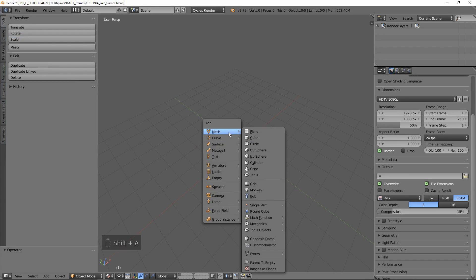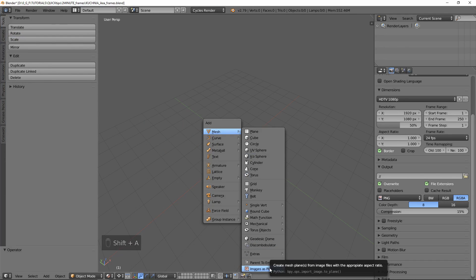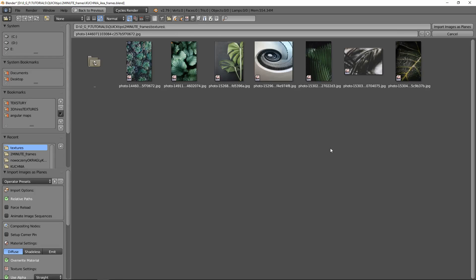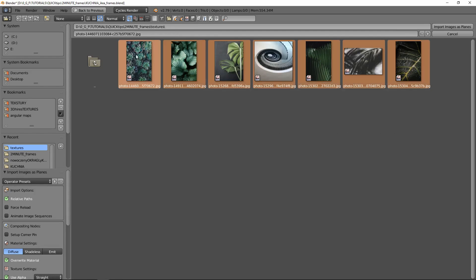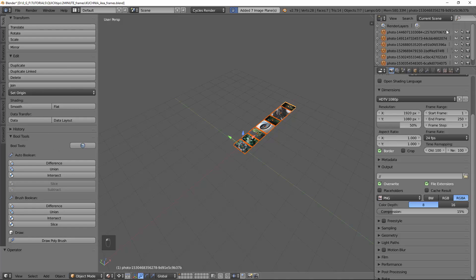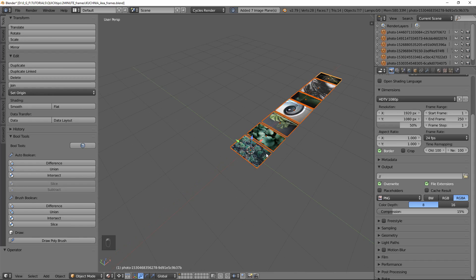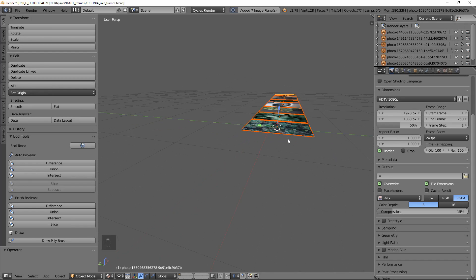Let's add our images. Just with one click you import images as planes to our scene.